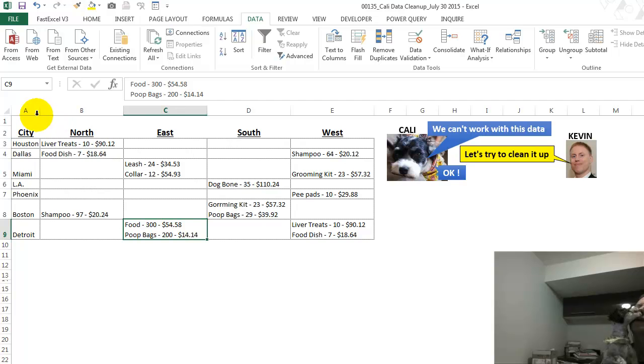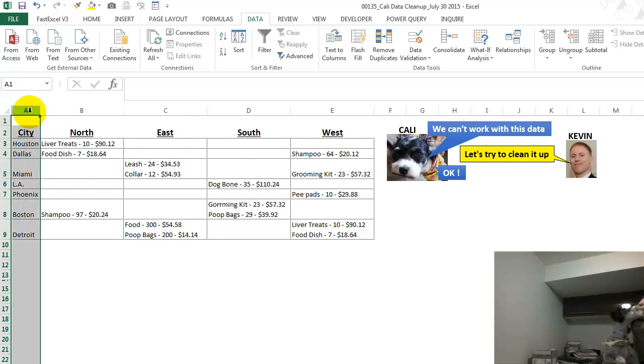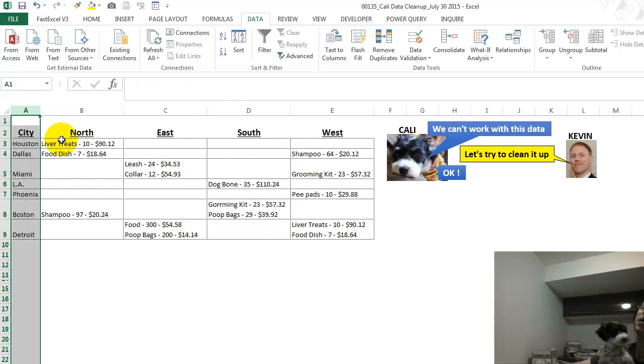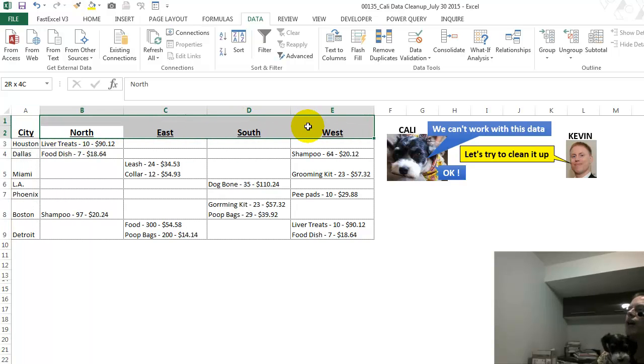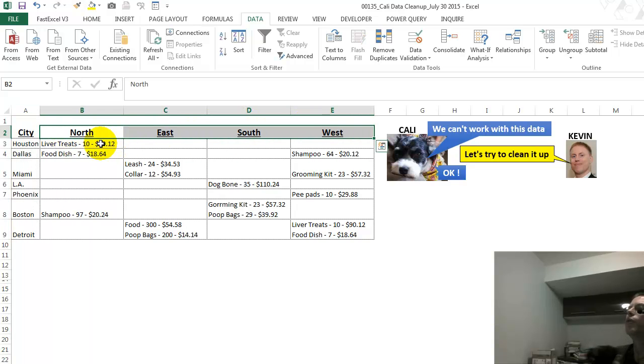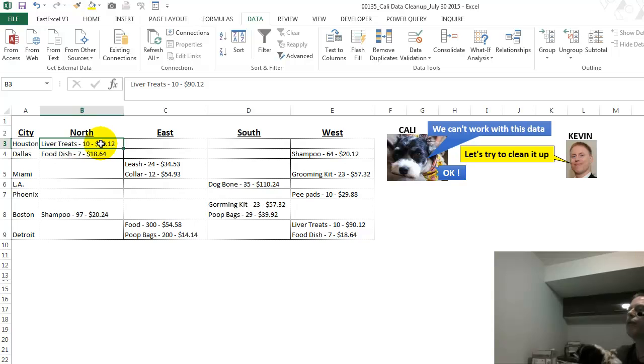The city is fine. We've got the city all in one column. But the problem starts here, where we have the region across the top, and we have in one cell three columns worth of data.